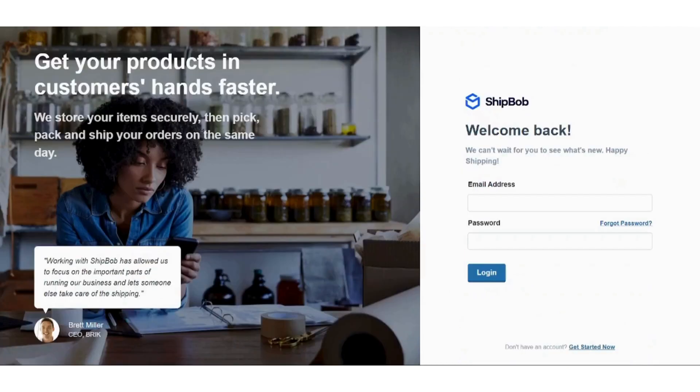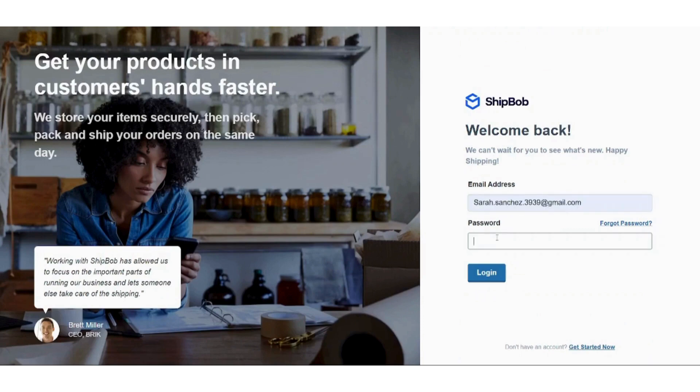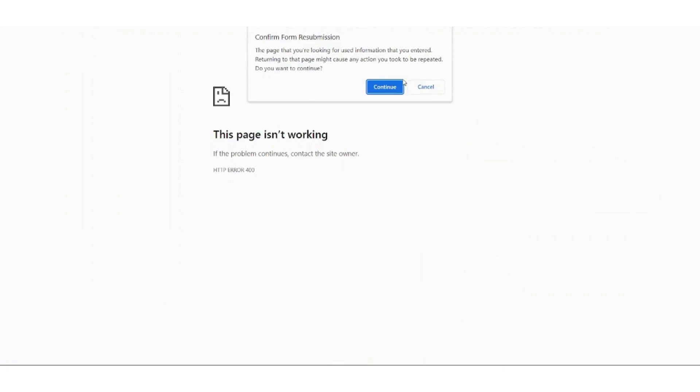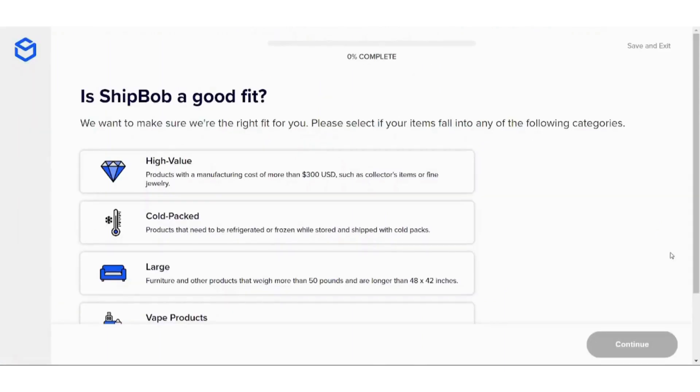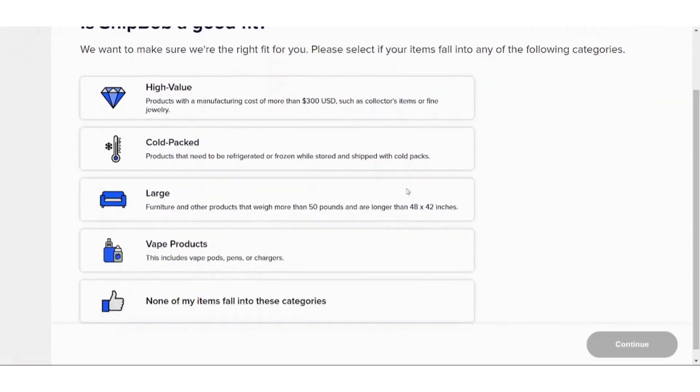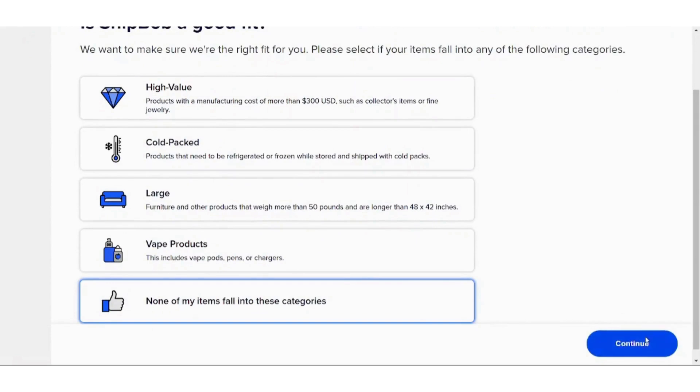Here it will ask you again about the email that you used. Then it will ask you about the type of products that you sell. Let's just select none of these items, then select this.